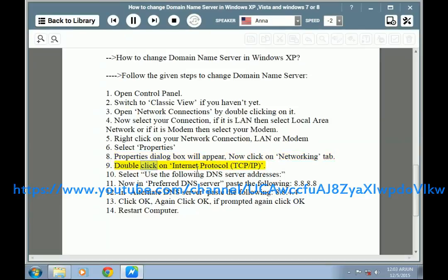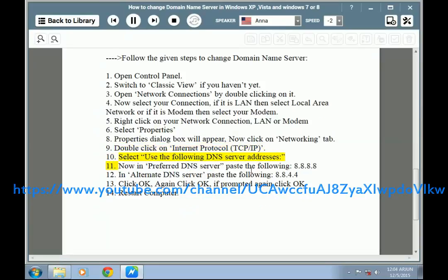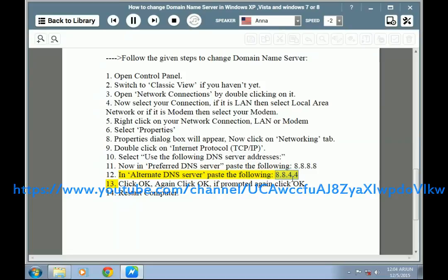Step 9: Double-click on Internet Protocol (TCP/IP). Step 10: Select 'Use the following DNS server addresses.' Step 11: In the Preferred DNS server, paste 8.8.8.8. Step 12: In the Alternate DNS server, paste 8.8.4.4. Step 13: Click OK, again click OK.